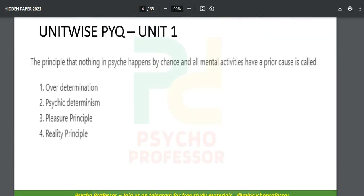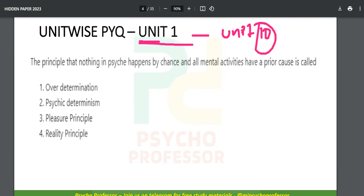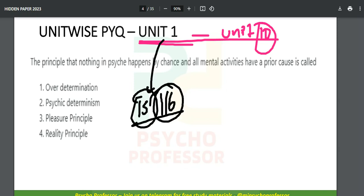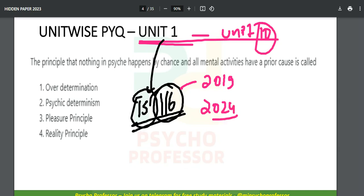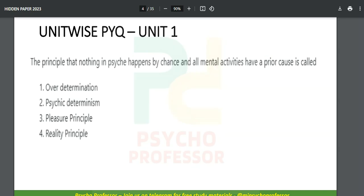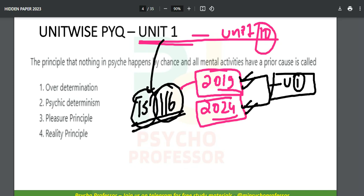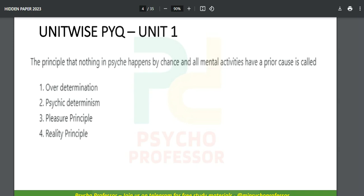For those who want the complete version — from Unit 1 to Unit 10 — here's what it includes: questions from 2019 to 2024, every official paper covered unit-wise for all units of UGC NET Psychology. No unnecessary questions, no unnecessary content — only official NTA papers from Unit 1 to Unit 10, entirely.